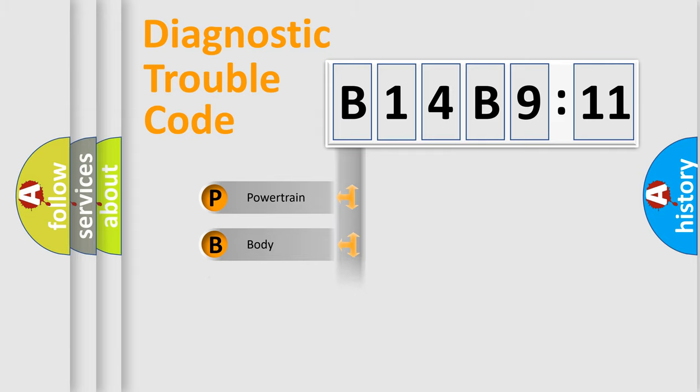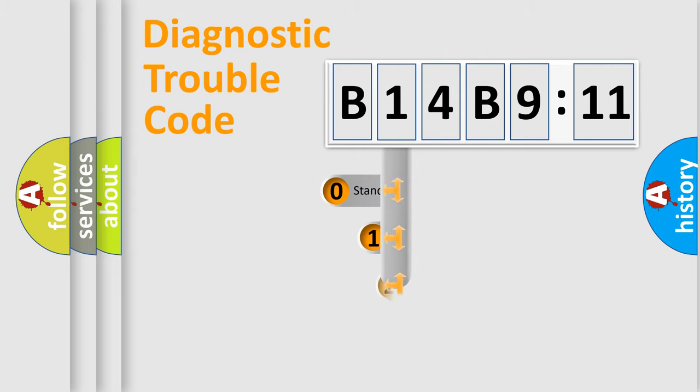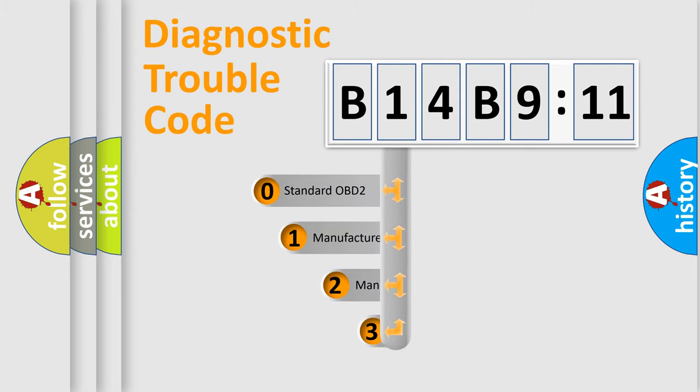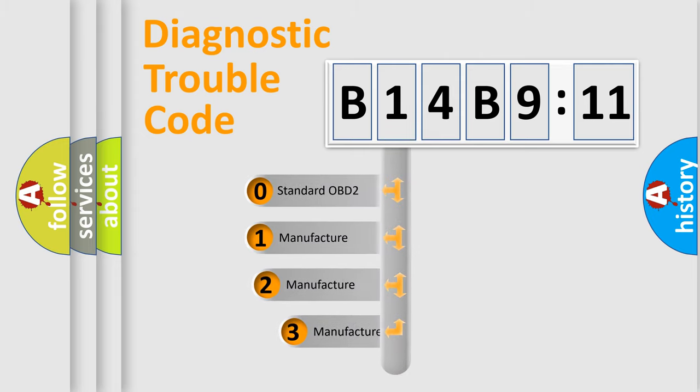Powertrain, Body, Chassis, and Network. This distribution is defined in the first character code.